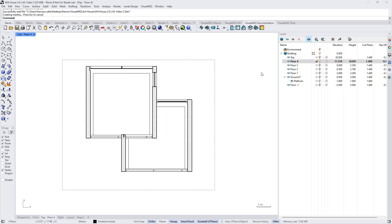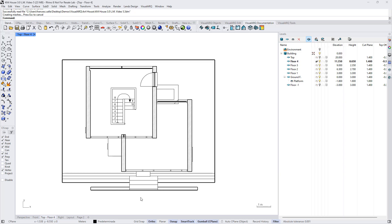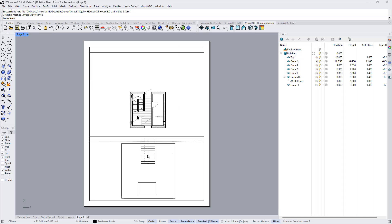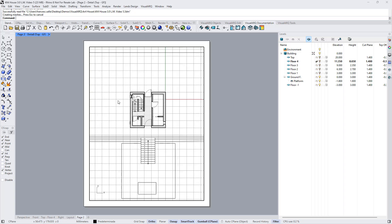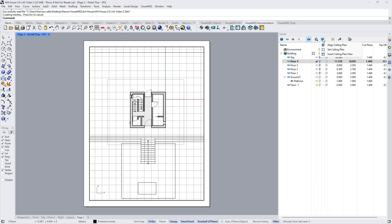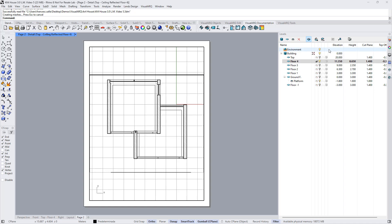We can change the view to the normal floor plan view by selecting the level, clicking on this icon, and aligning the floor plan. If we need to set up a reflected plan view on the page layout, we just need to click inside the detail view, select the desired floor, and select this option that will activate the reflected ceiling plan view on this viewport according to the building's boundary.